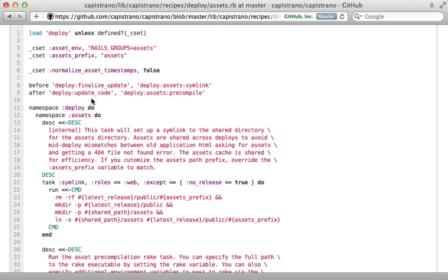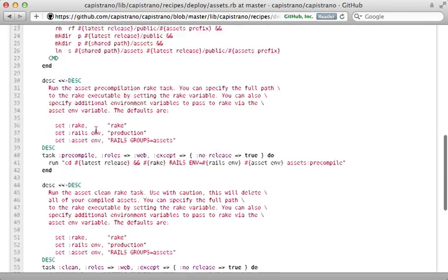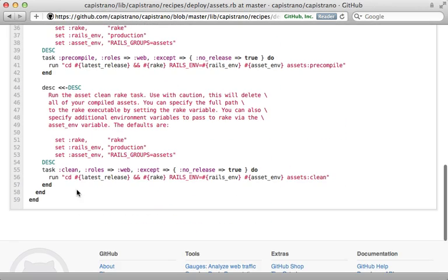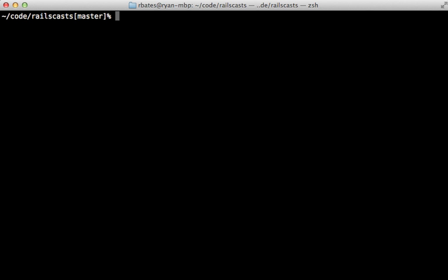There's just one more task defined in this file called clean, and this just removes the assets. It doesn't happen automatically, so you would just trigger this command manually if you want it to run.